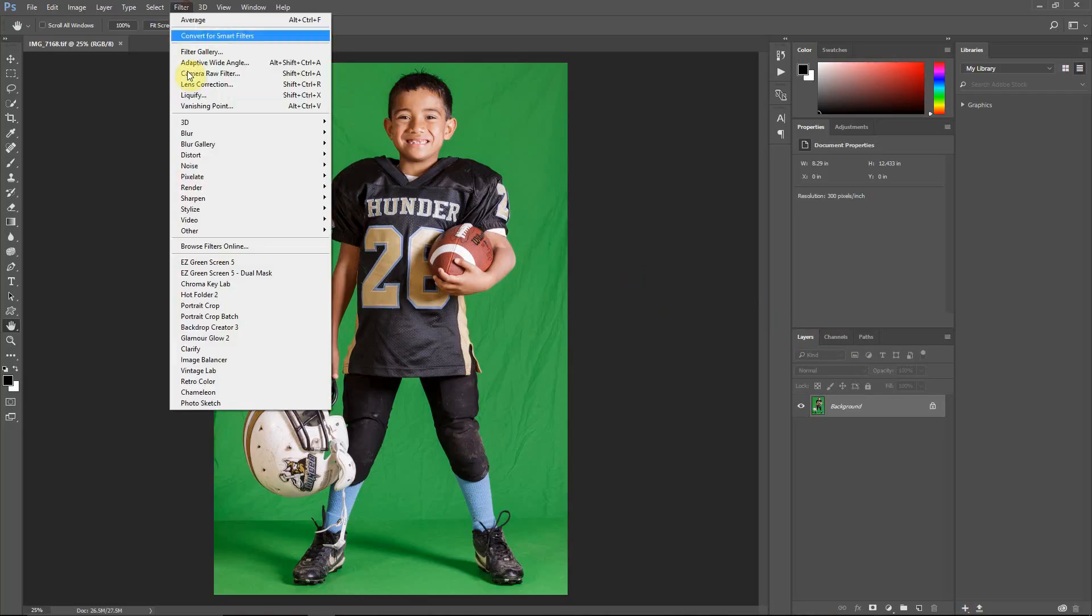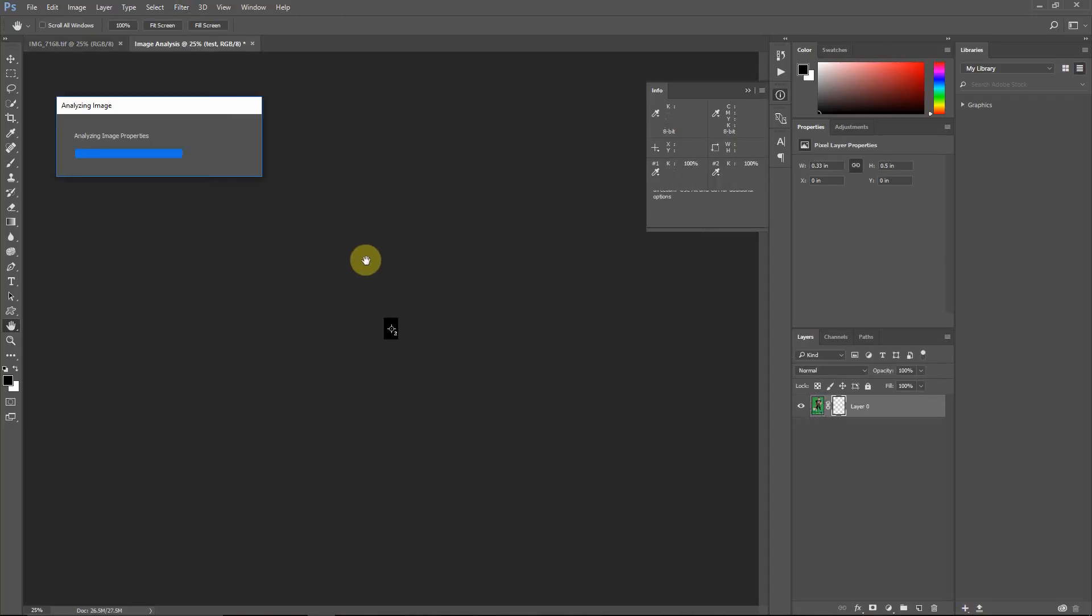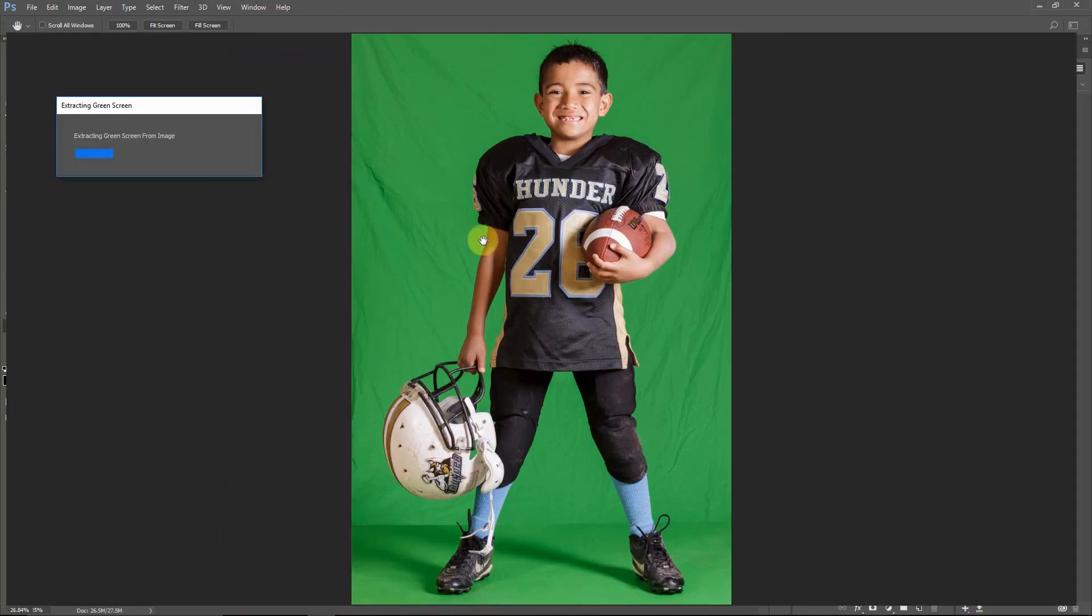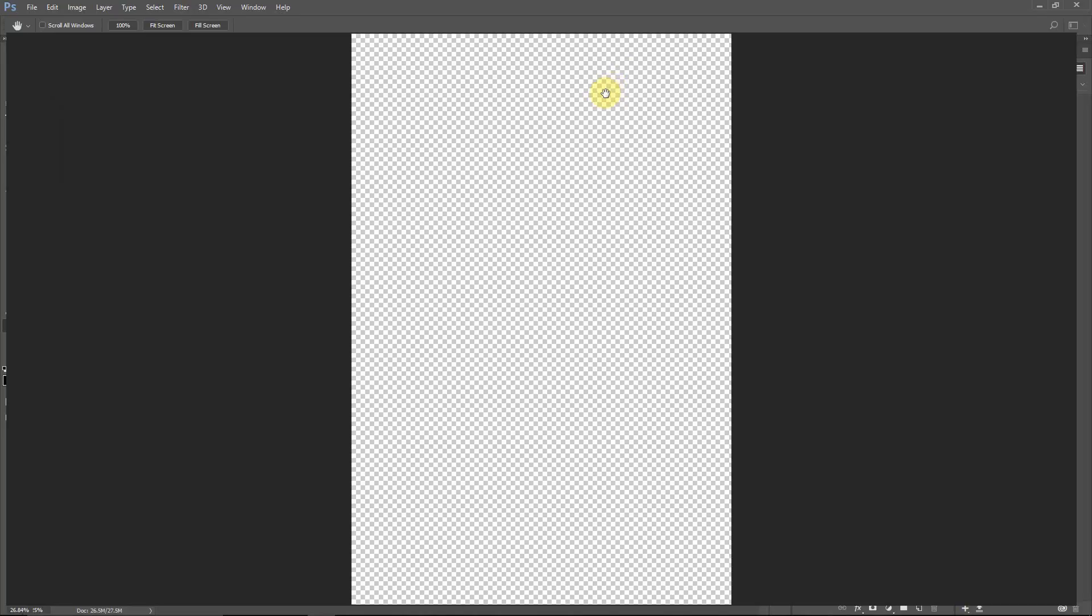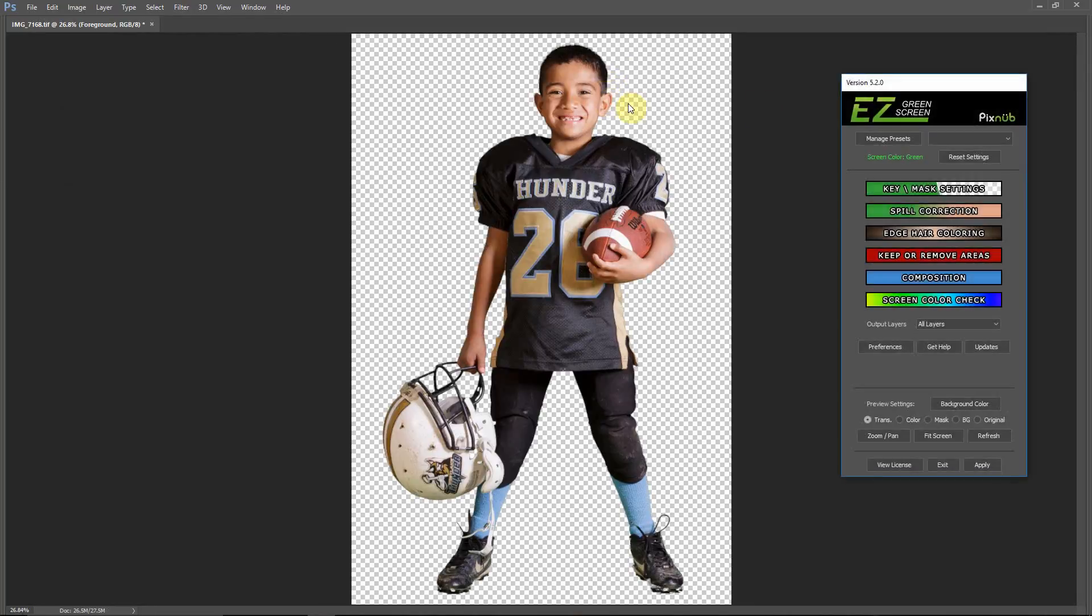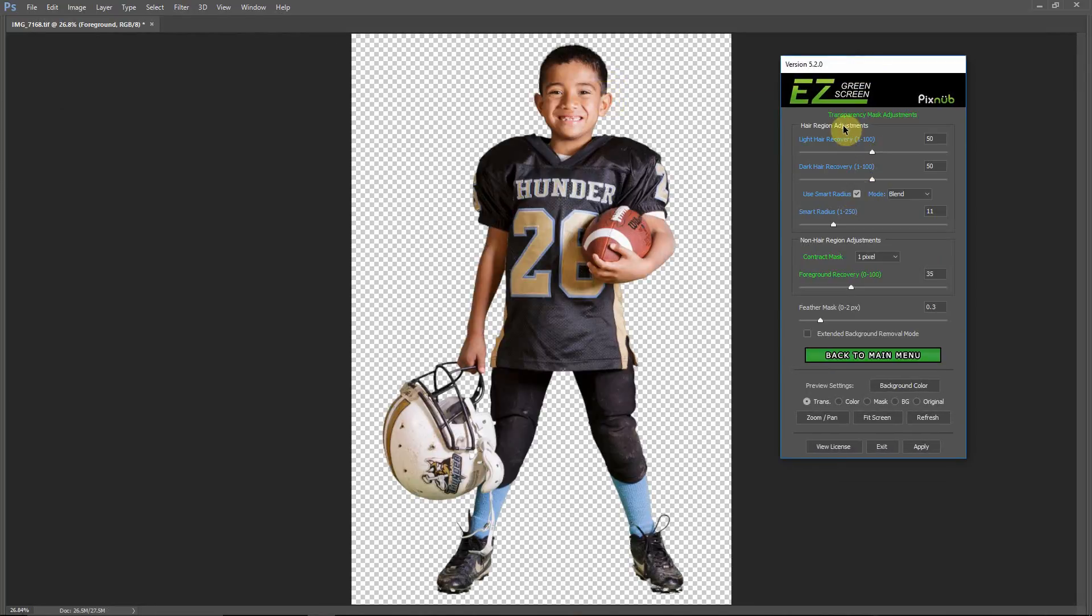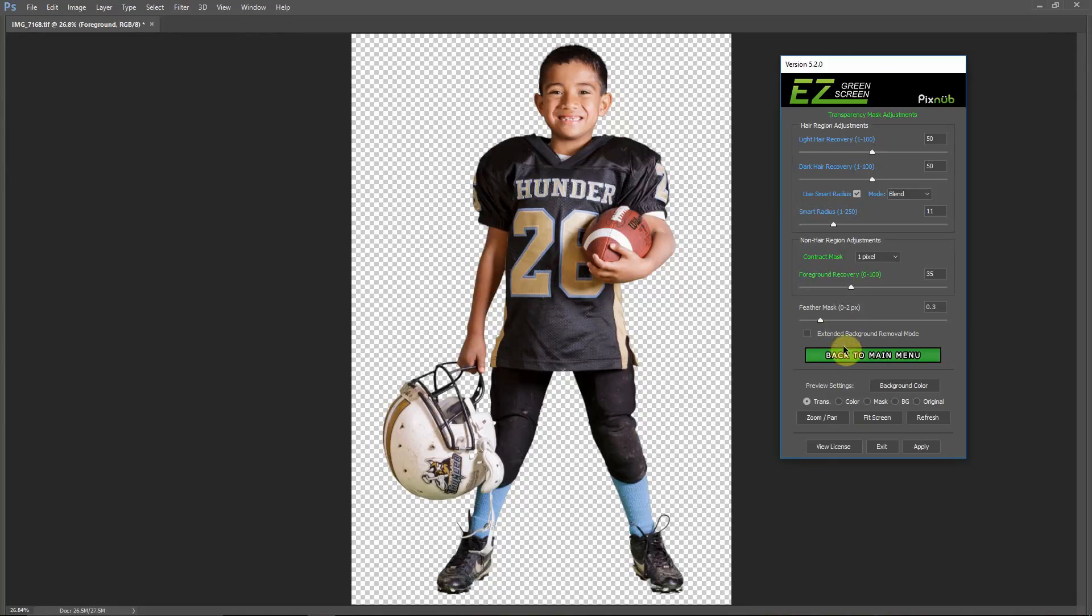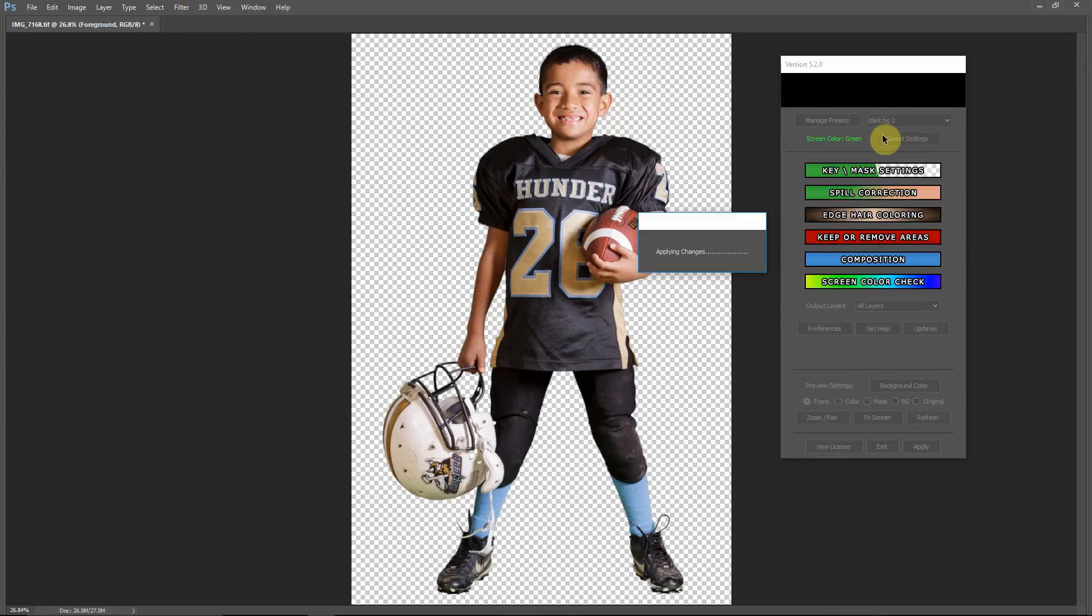So if we run Easy Green Screen dual mask mode, if that channel is there, the dual mask does not stop for us to make a selection. It just loads that channel as a selection. And then you can see we do have our dual mask in here, and I'm going to show you here that I've already got a preset made that I want to use for Chroma Key Lab with the dual mask.